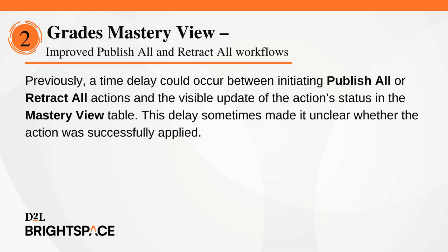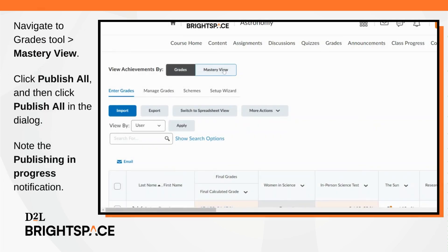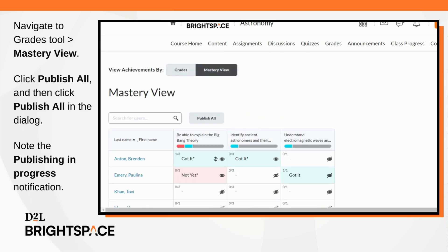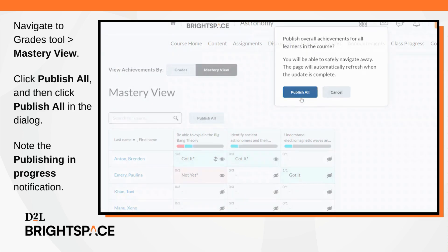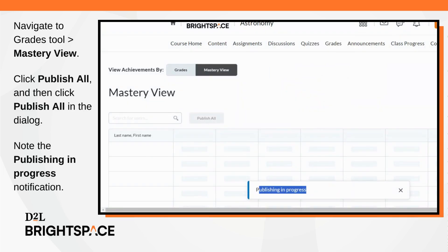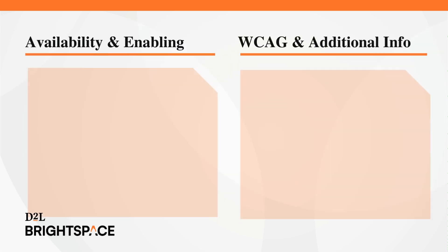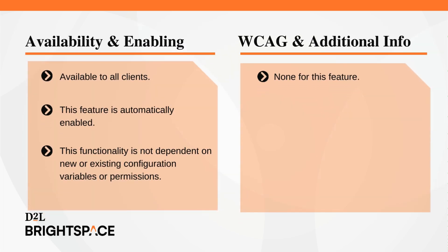This delay sometimes made it unclear whether the action was successfully applied. To use this feature, navigate to the Grades tool and click Mastery View. Click publish all and then click publish all in the dialog. Note the publishing in progress notification. This process also takes place when using retract all. The Grades Mastery View feature is available to all clients and is automatically enabled. It is not dependent on any new or existing configuration variables or permissions.